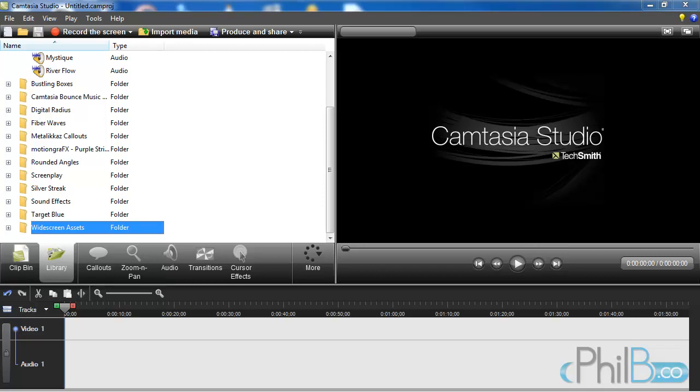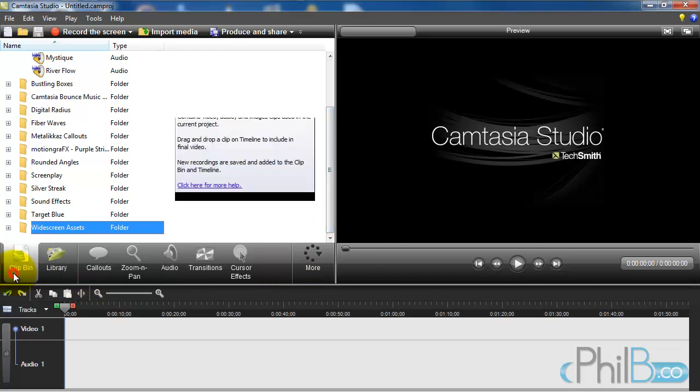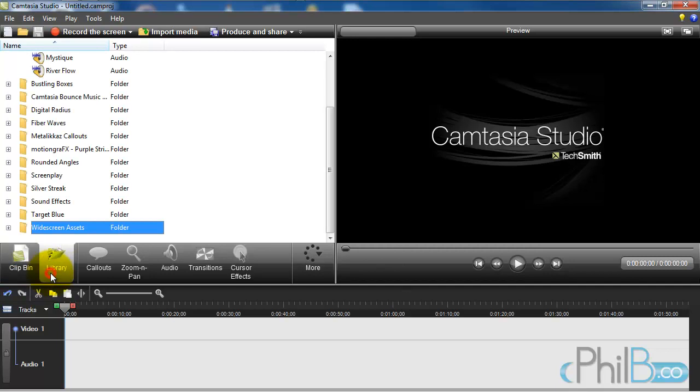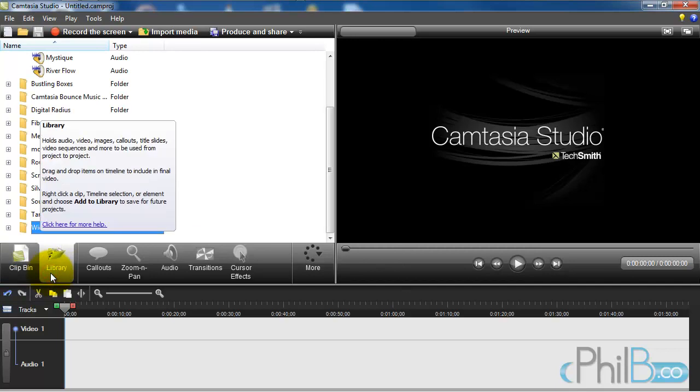Hello, in this video I'm going to show you the difference between the clip bin and the library, and I'm going to show you how to use them and give you little tricks on how to clean up your clip bin and export your project.